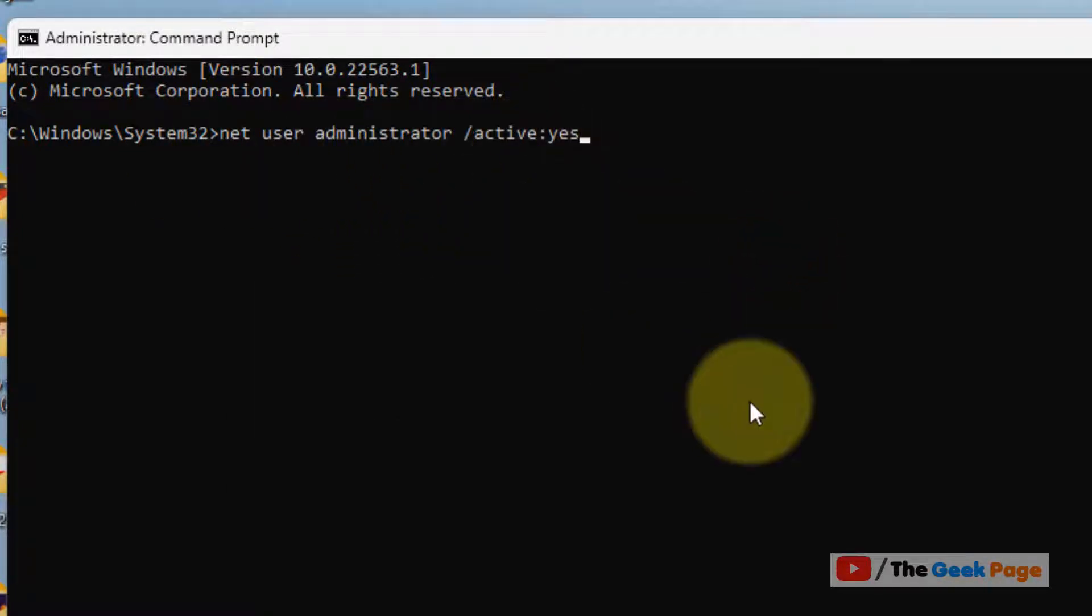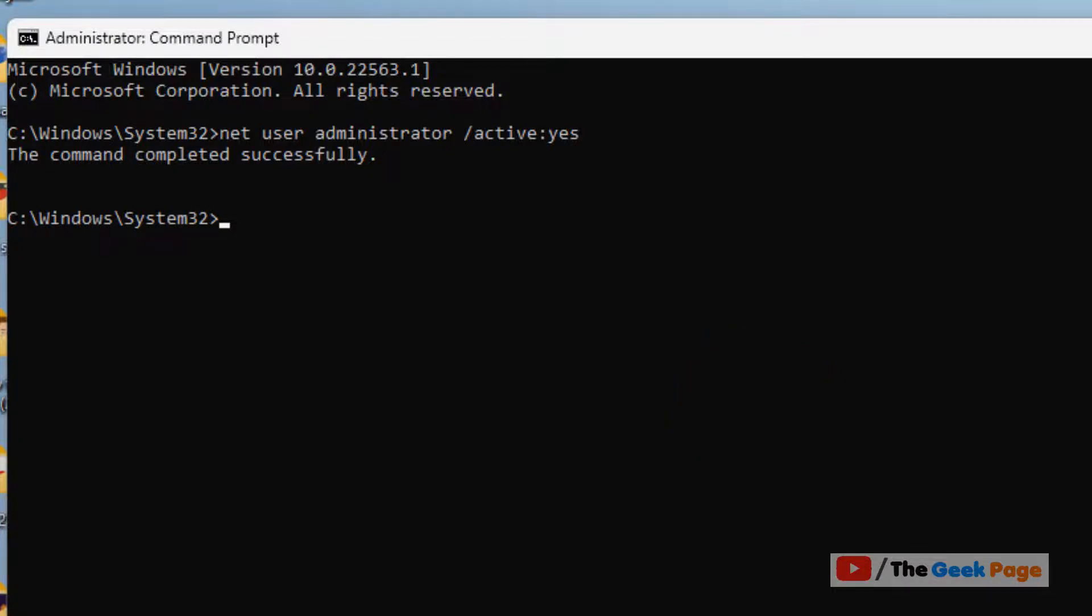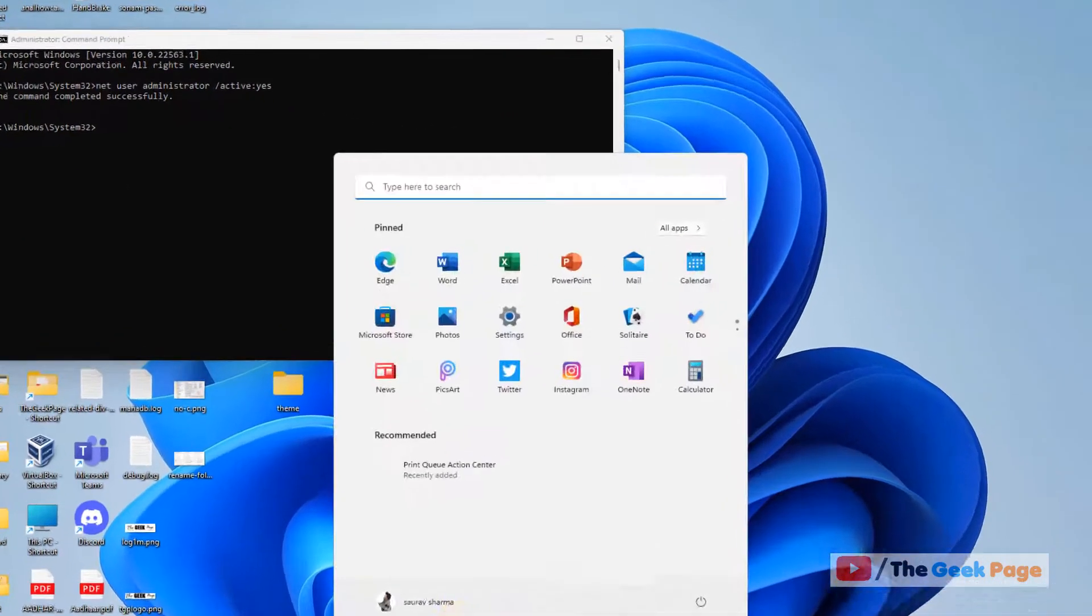Just paste it and hit enter, and after that try again. Your problem will be fixed. If this does not get fixed, let's move to method two.